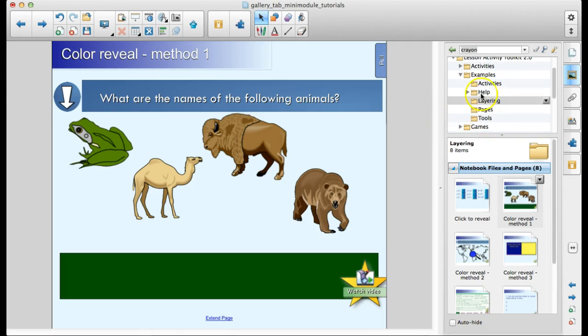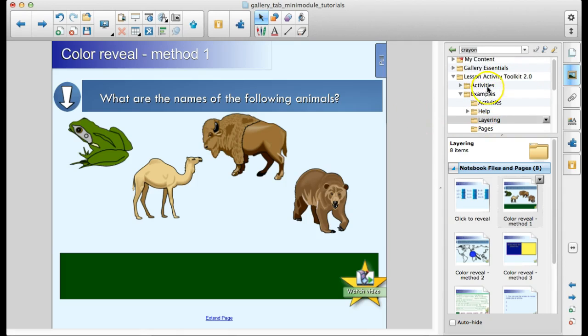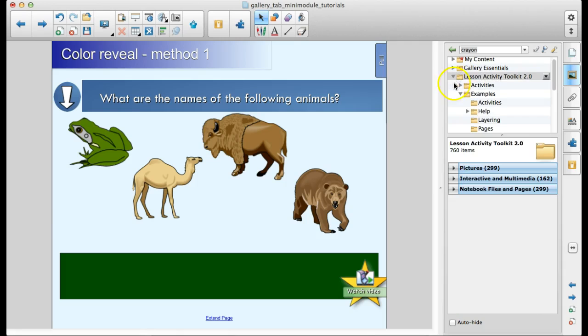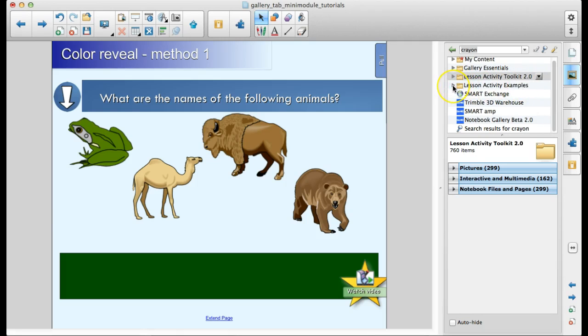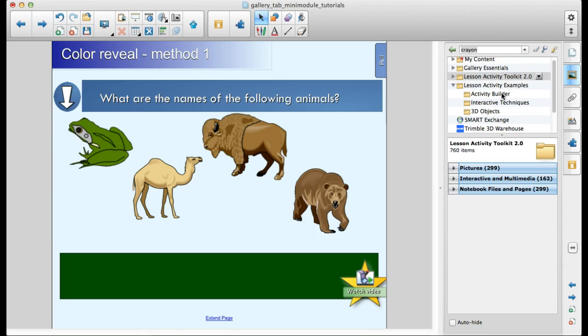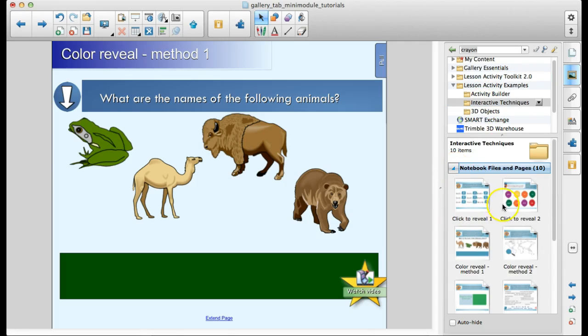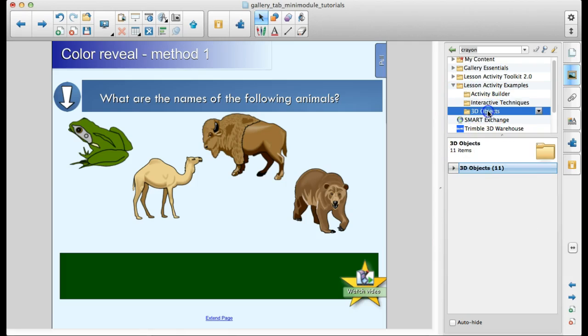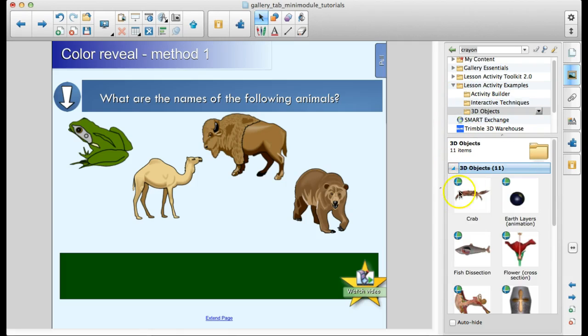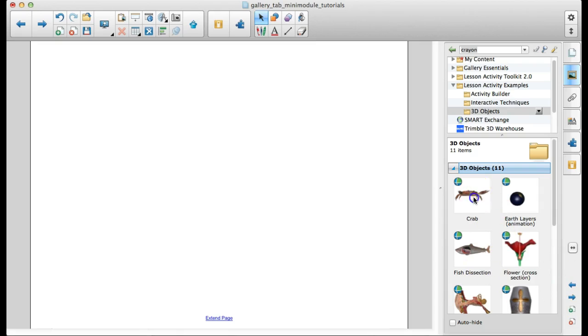So that is the Smart Lesson Activity Toolkit. One more thing that I want to show you, this lesson activity example is here. If you are one of the lucky winners of Notebook 15, there is a new feature called Activity Builder that gives you some ideas. This interactive techniques can be used with Notebook 11.4. Some fun things in here. Just some extra ideas.